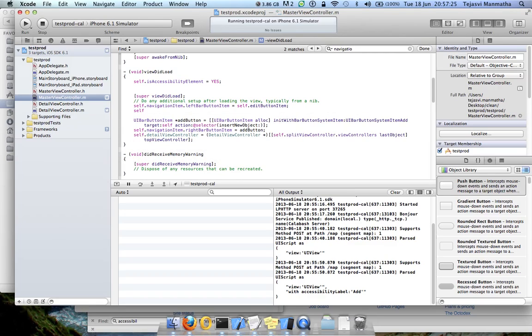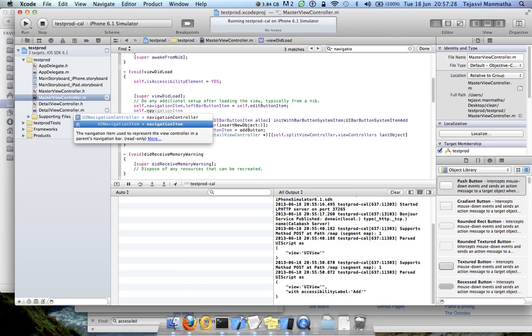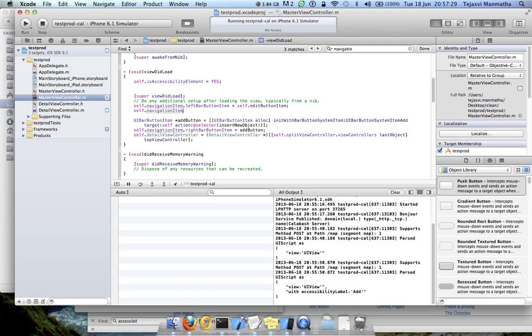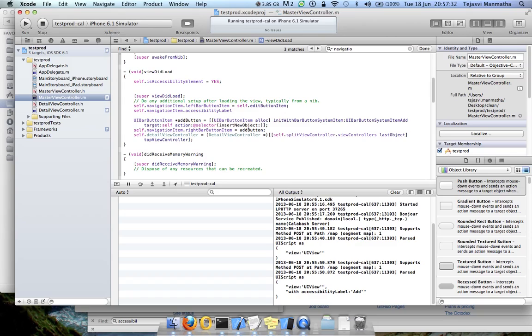self.navigationItem.accessibilityLabel equal to...